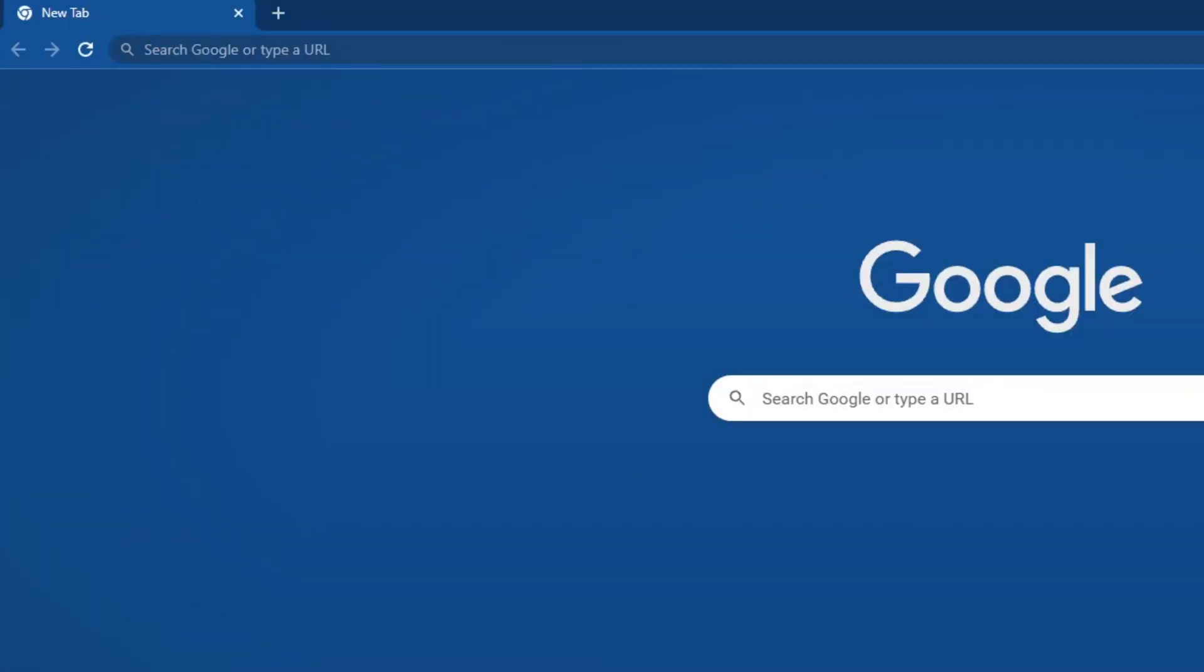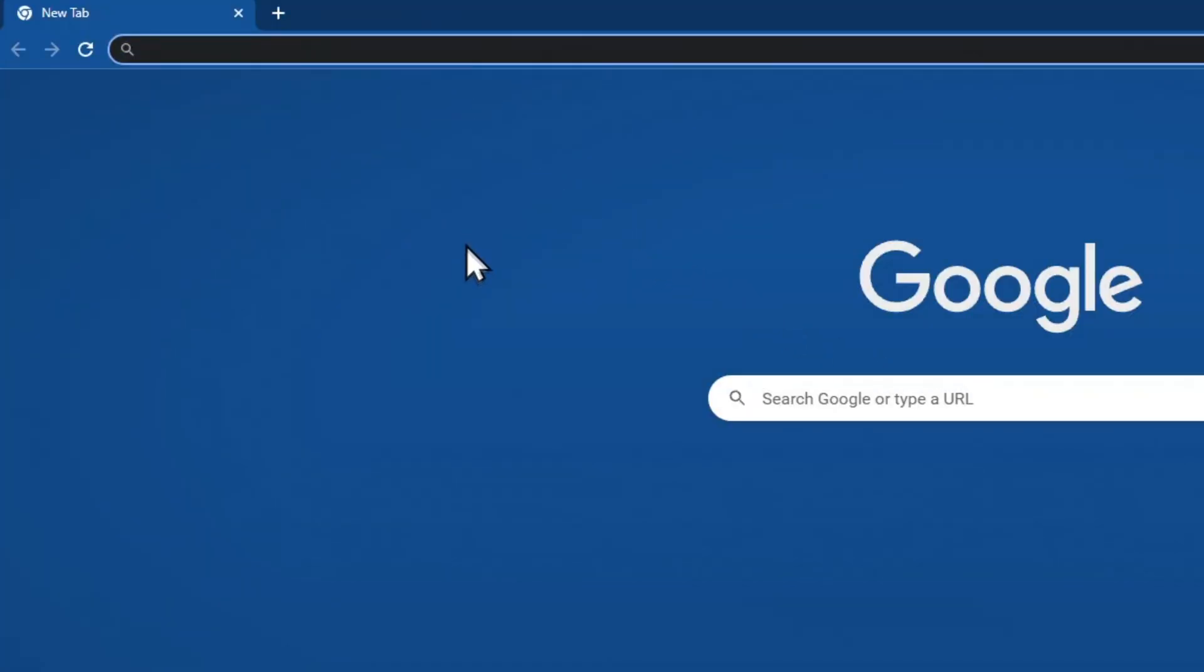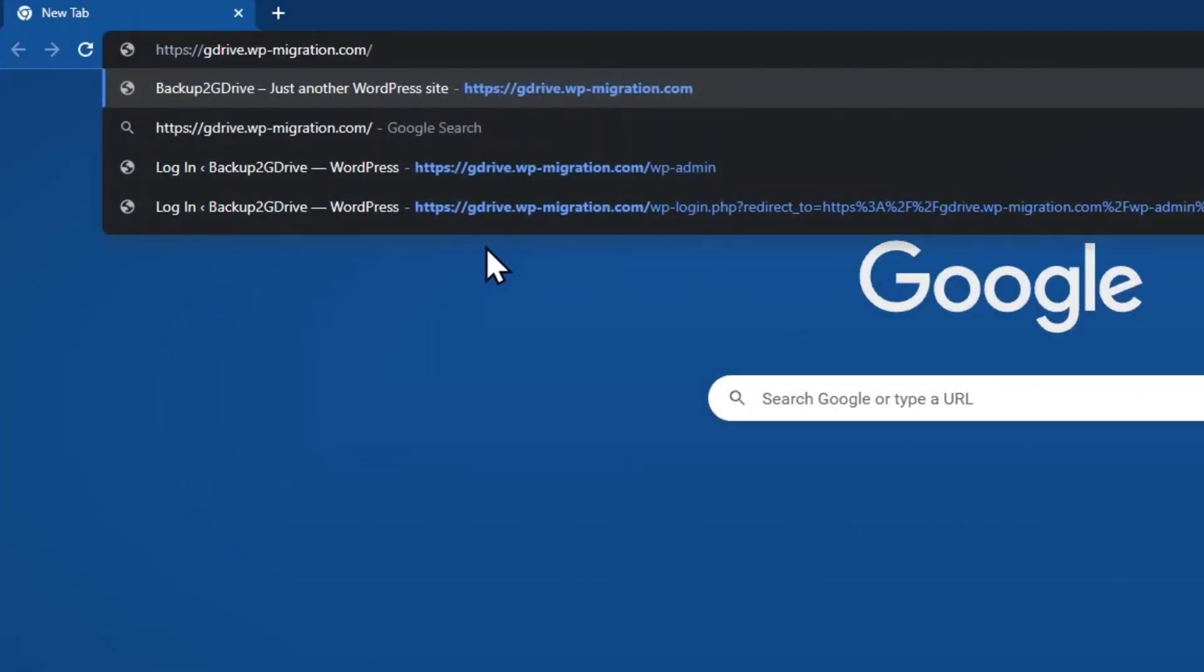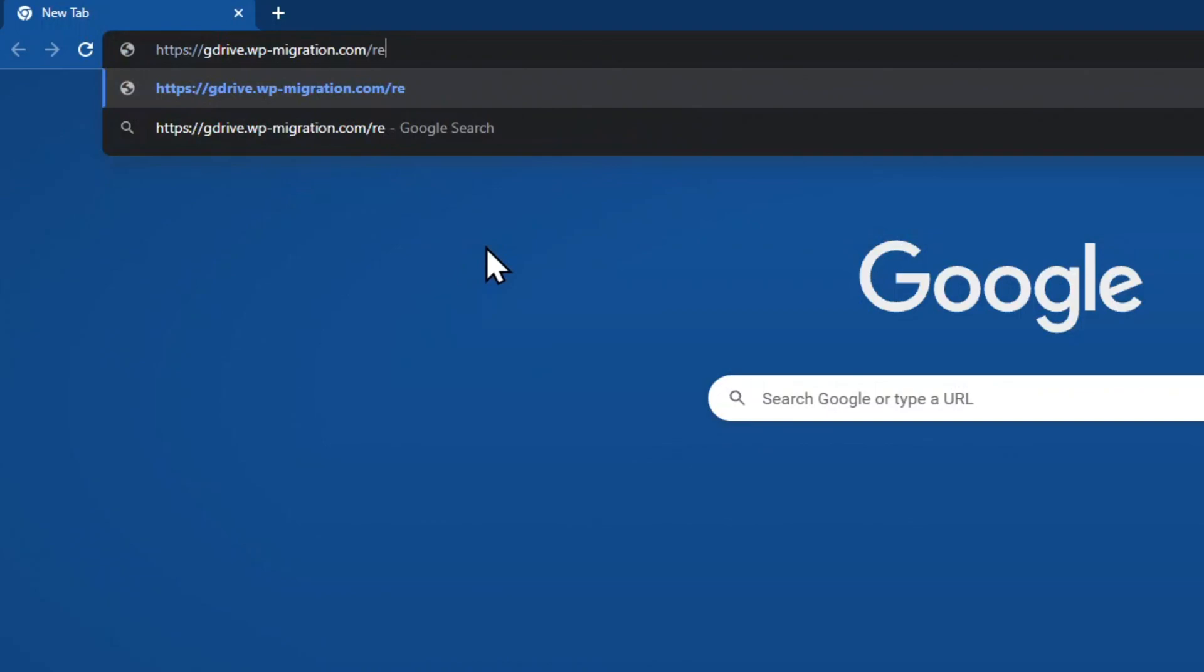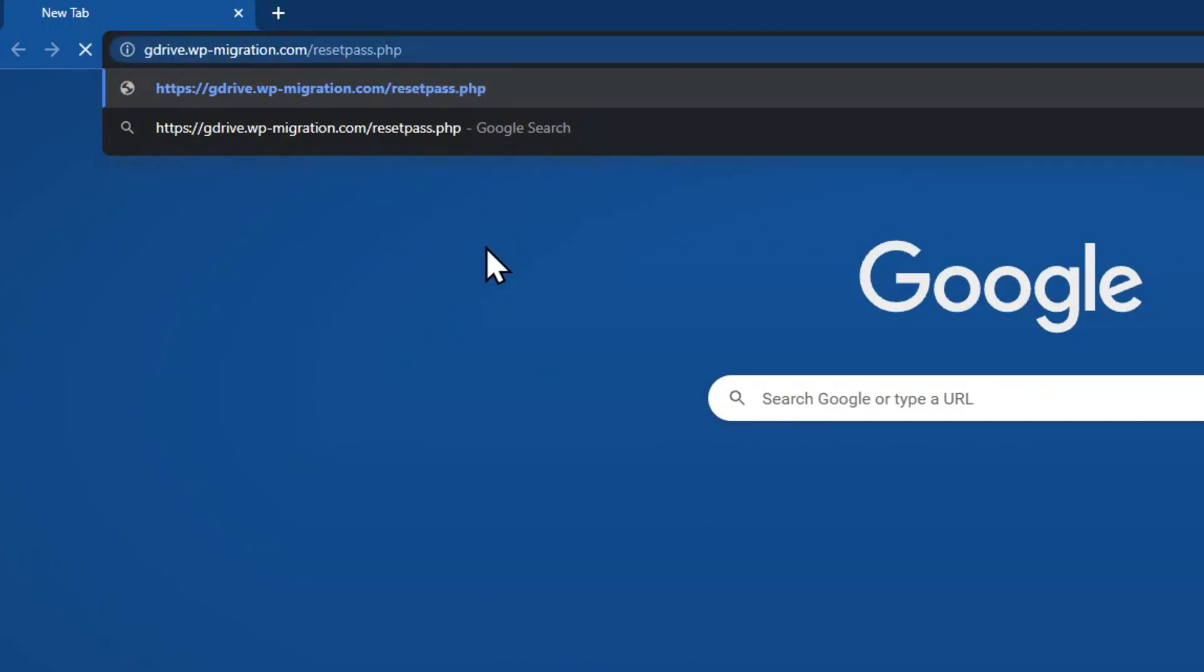Go to your browser and type the name of your site followed by slash resetpass.php with no spaces. You will be prompted with the following message showing the admin user you will use to login. Copy the name of your username.